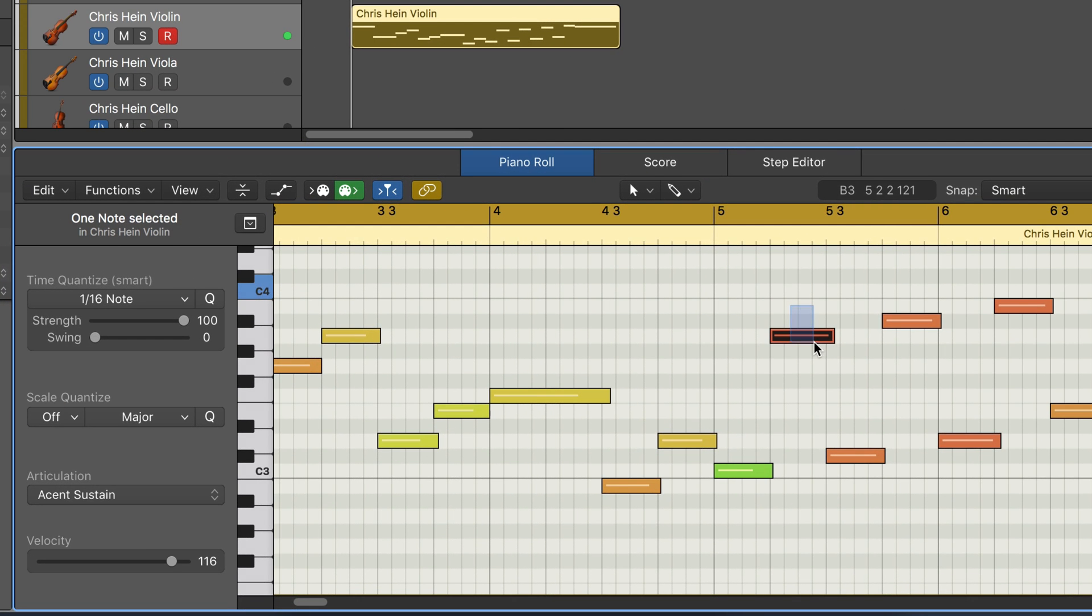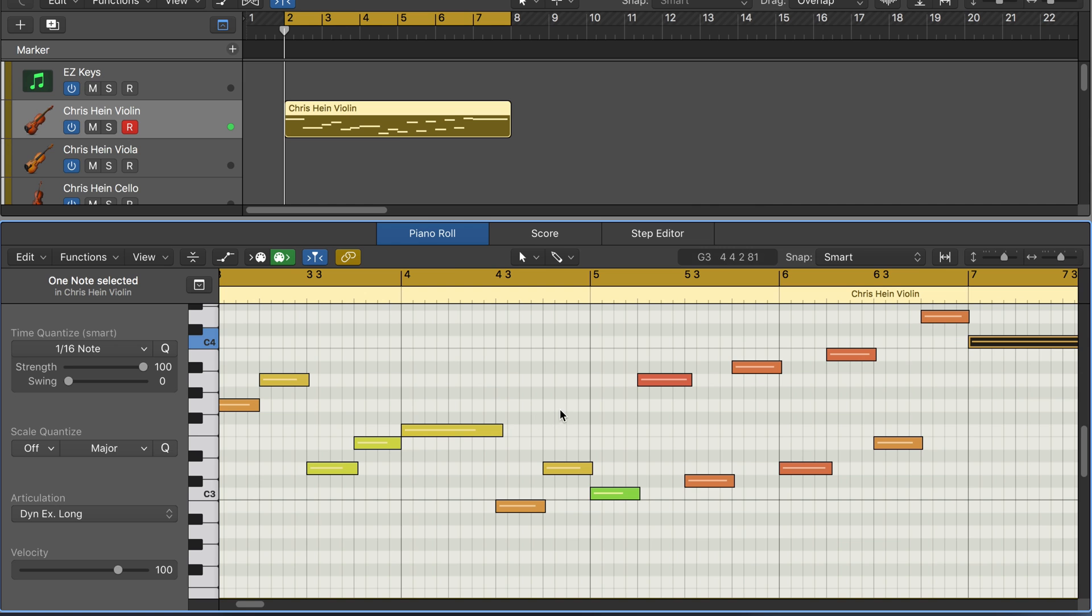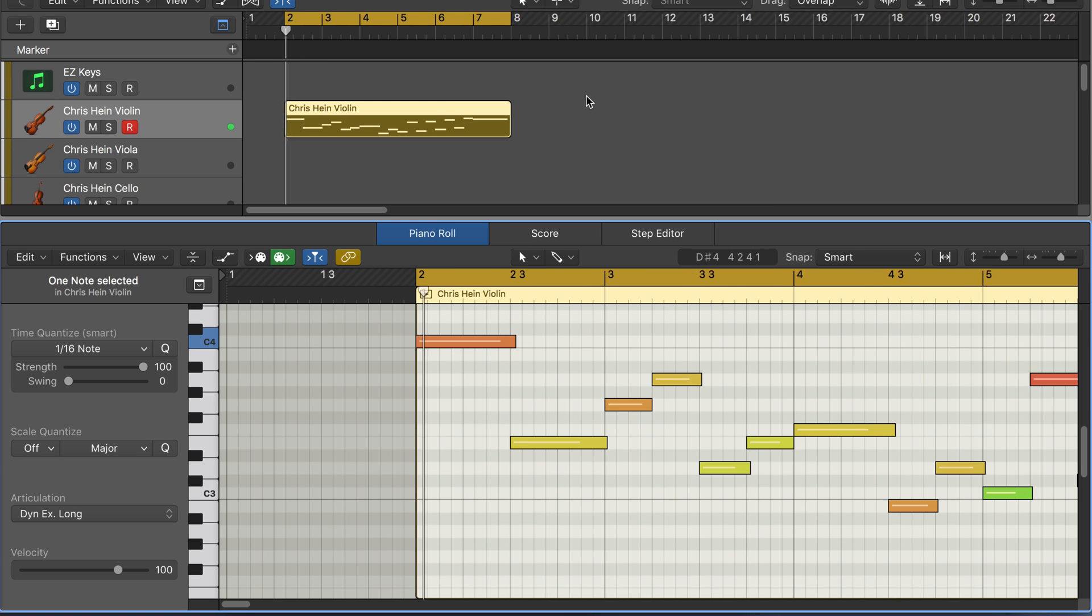Okay, and I've got these alternating between accent sustain and flotando for the high and low notes, and then dynamic expressive long. And let's listen to the whole phrase.